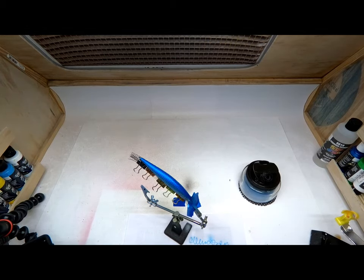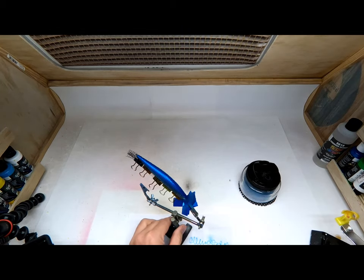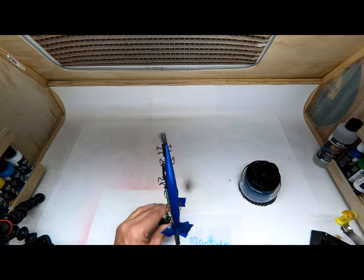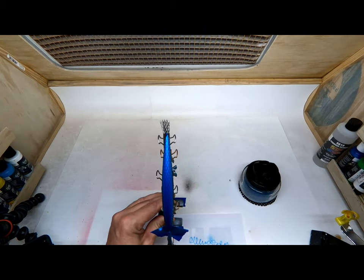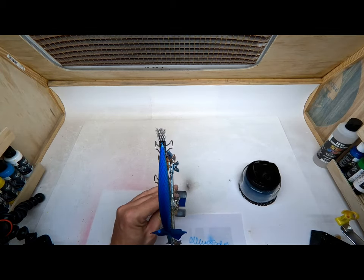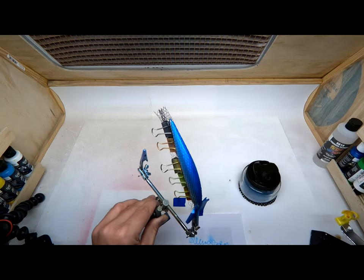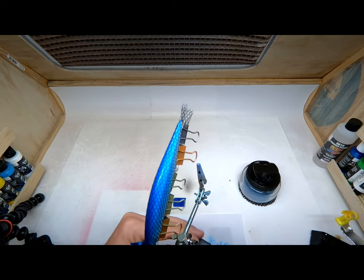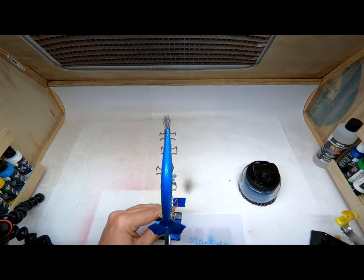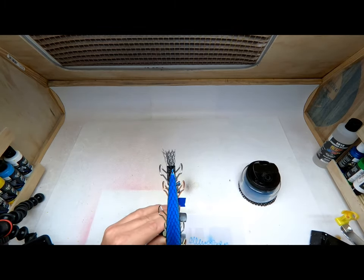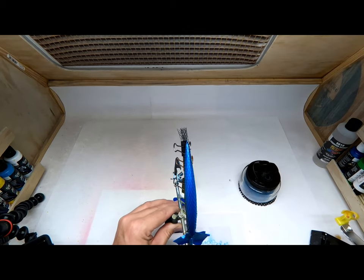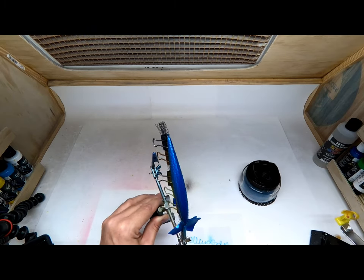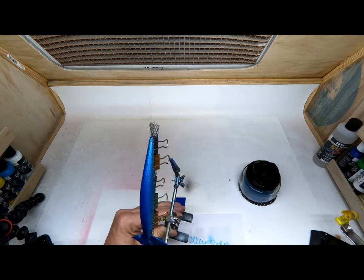Then we're going to go ahead and spray over it with some pearl white. I sprayed at low pressure so it's going to take me probably four or five coats to get it to look like how I want it to look. Quick heat set. And I'll go ahead and finish this part up and we'll be back in a jiffy.